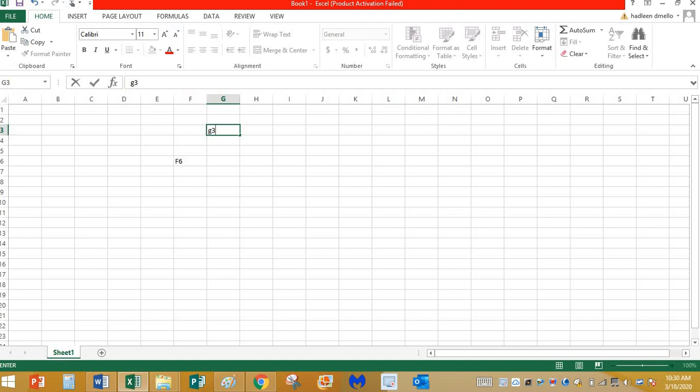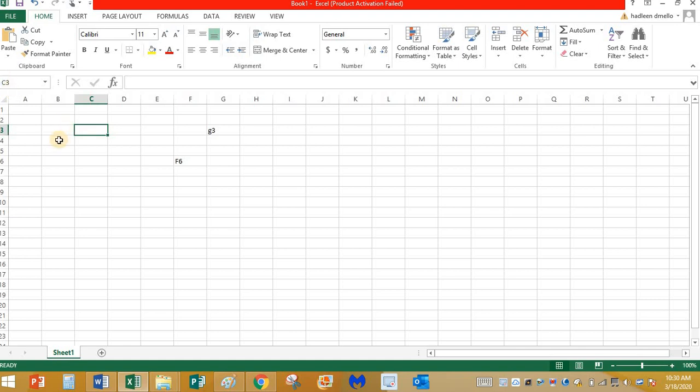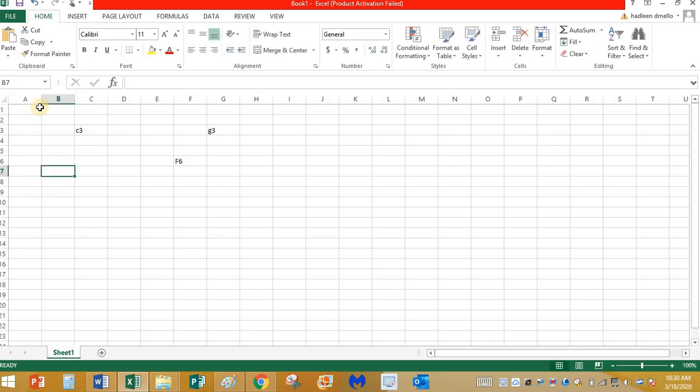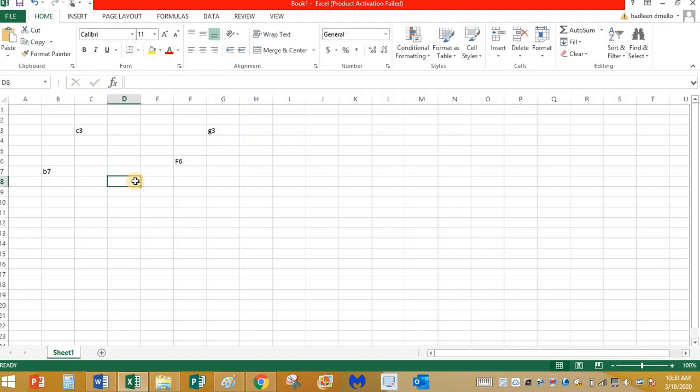Let me type the name G3. See, the letter G3 is the name over here. Again, what is the name of this cell? You can see over here it is C3. Again, this one, what is the name of this cell? B7. Again, can you tell me the name of this one? It's D8.